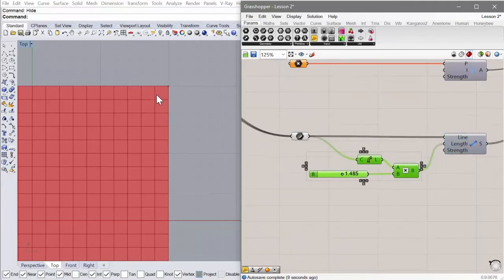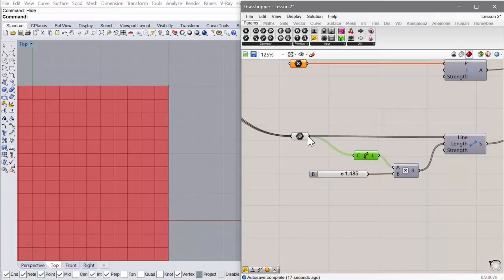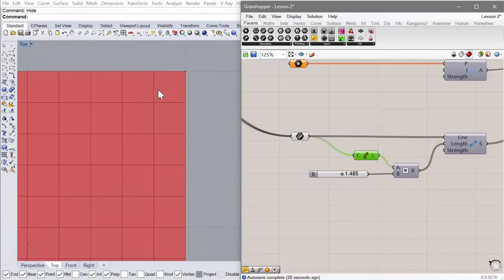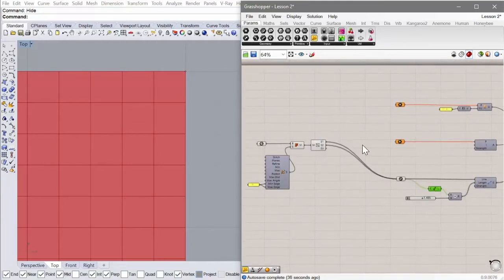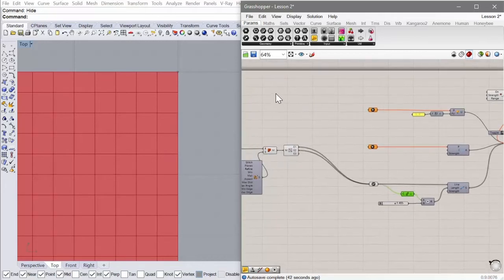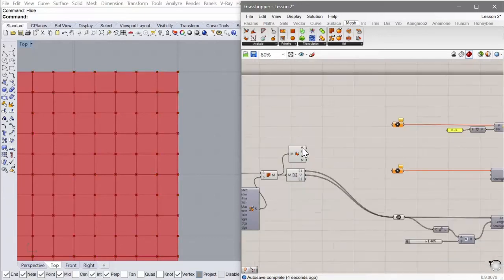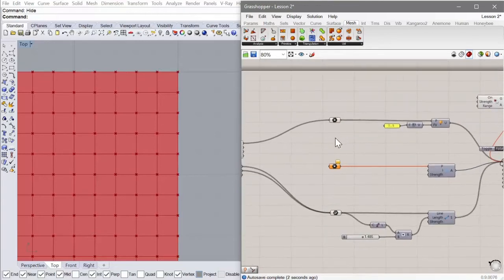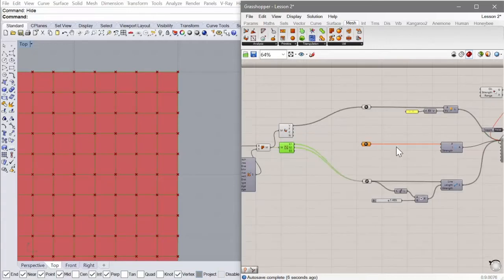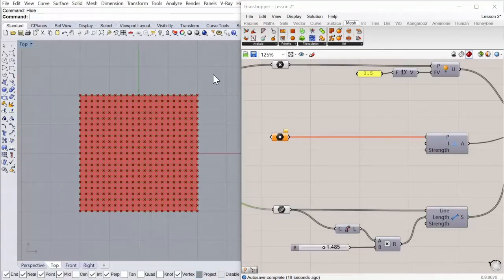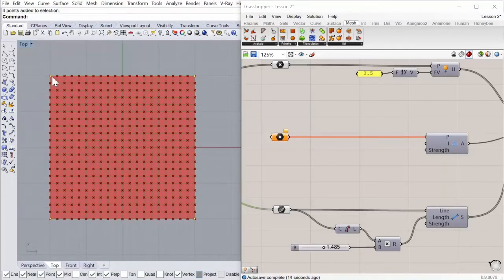Remember how this works: this is telling each of these segments to try to be a given length. I set a multiplier so I can multiply how many times its starting length it wants to be — at the moment it's 1.5 times its starting length, so when I start this, these are going to want to get longer. We also want to add weights to all of the vertices in this mesh using Mesh → Deconstruct Mesh, which gives you all of the vertices. Plug those in, and finally add the four corner anchor points.